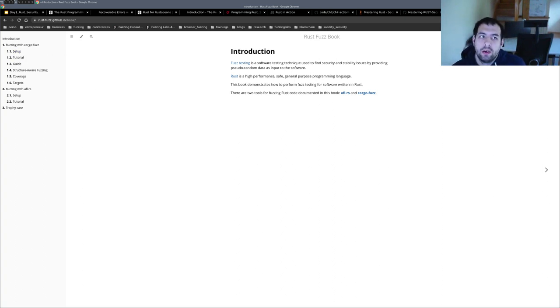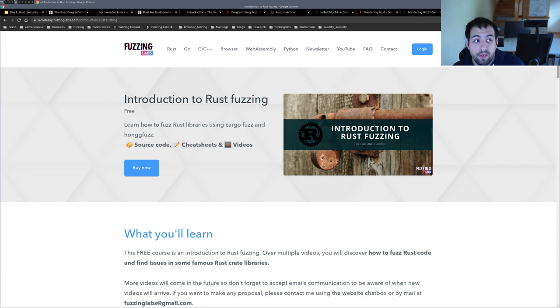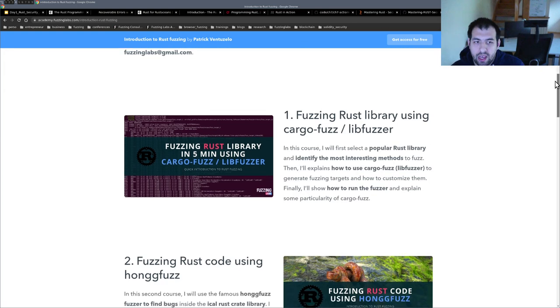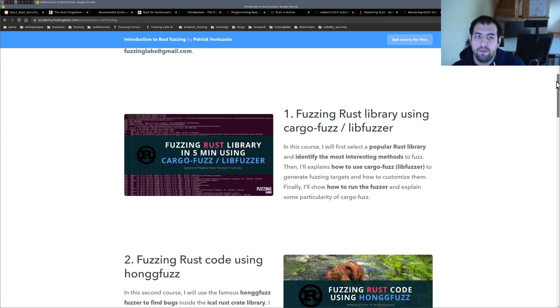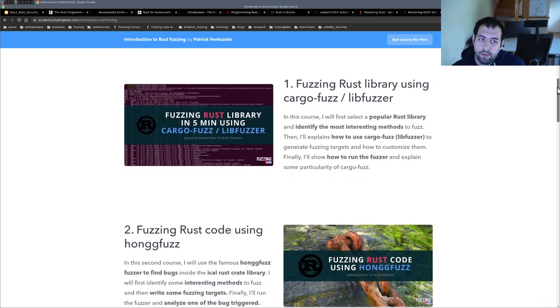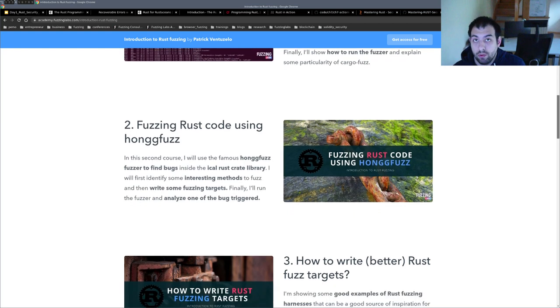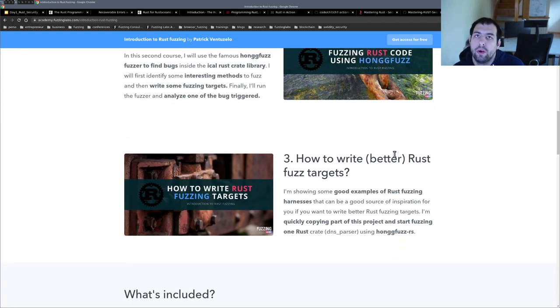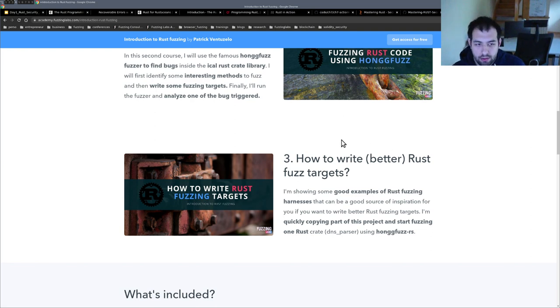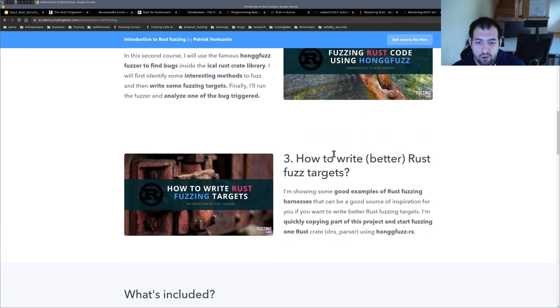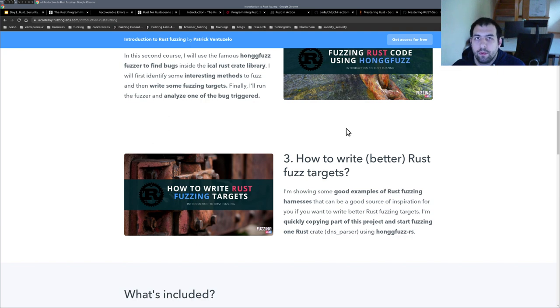Otherwise, I invite you to take a look at my Introduction to Rust Fuzzing free course, where basically, for the moment, I have three videos: how to fuzz Rust with cargo-fuzz, fuzzing Rust with honggfuzz, and how to write better fuzz harnesses and find more bugs. So I hope you appreciate it, let me know what you would like to see in the next video, and please like and subscribe. Bye.